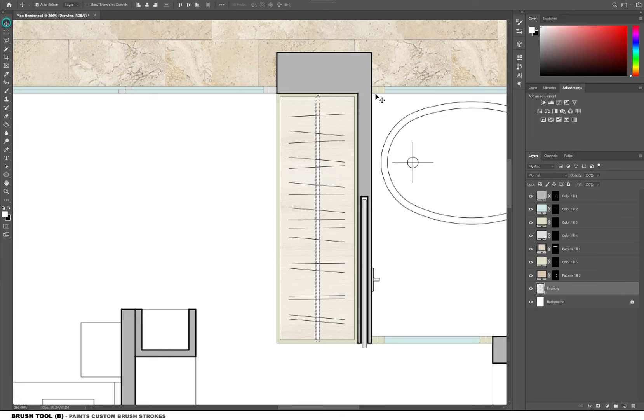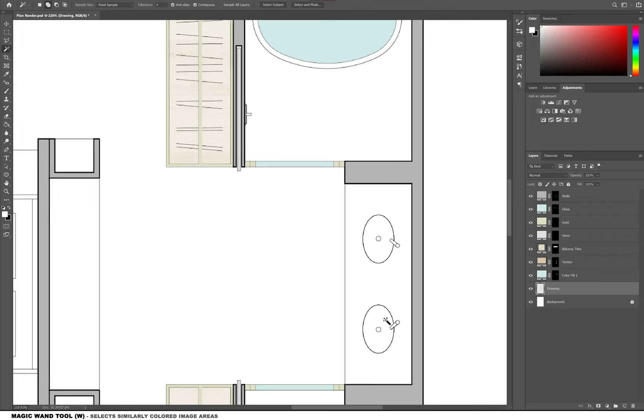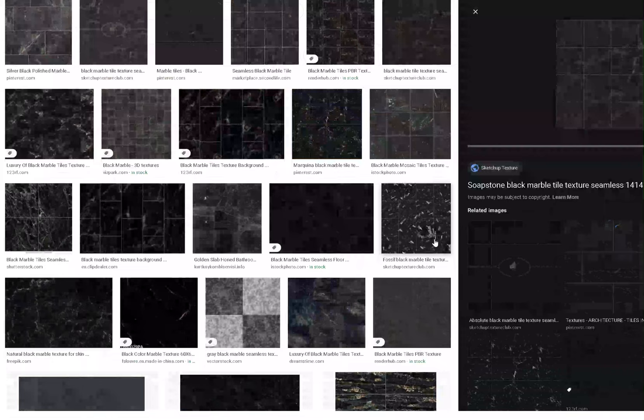Now I'm adding a blue color overlay to the sinks and the bathtub just to kind of look as if there's water in it. Then I'm going to find a black marble texture on Google and try to use that for the bathroom.